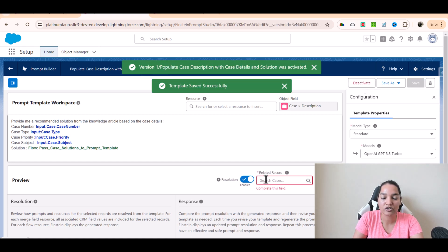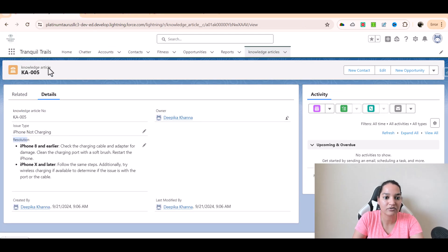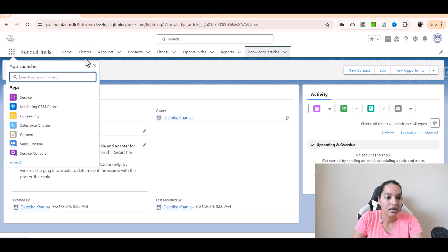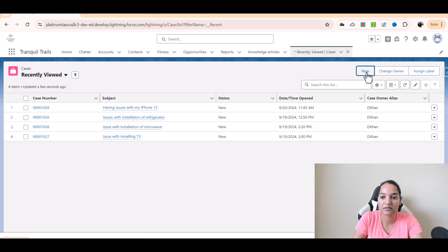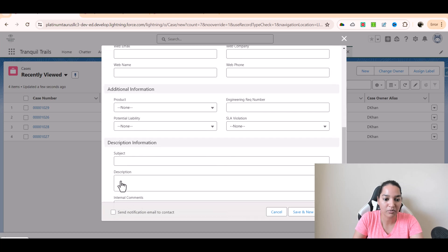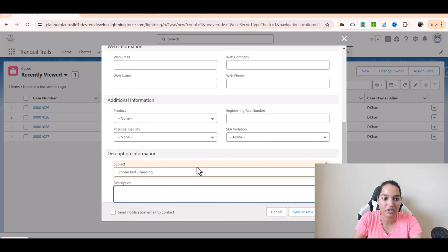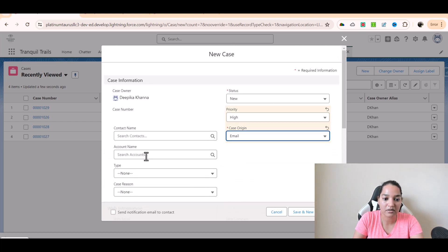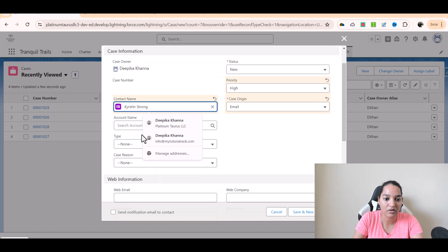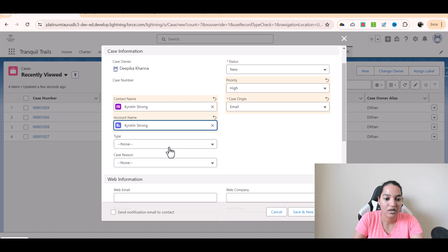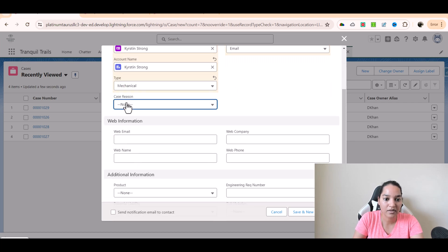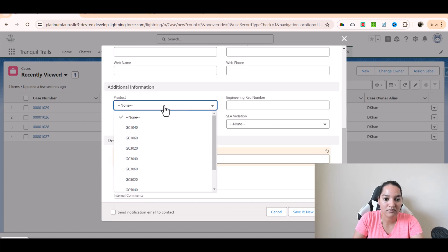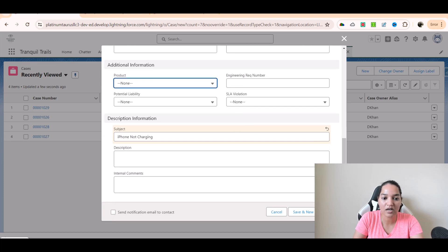Before that I need to create a case. So I am going to go over — let's say this is the issue type: iPhone not charging. I am going to go over to cases and create a brand new case. The subject is the most important — so subject is iPhone not charging. I am not populating description because that is the field that will get populated. Priority is high, case origin is email, contact is Kristen Strong, account name Kristen Strong, type is mechanical, case reason is performance.